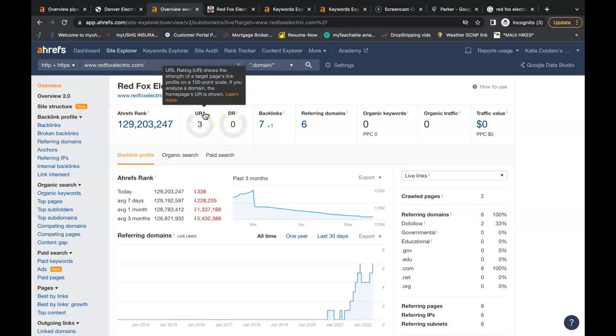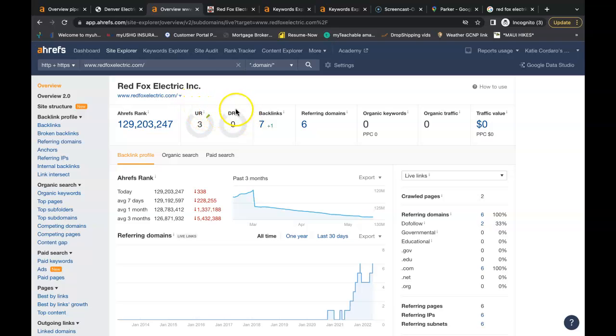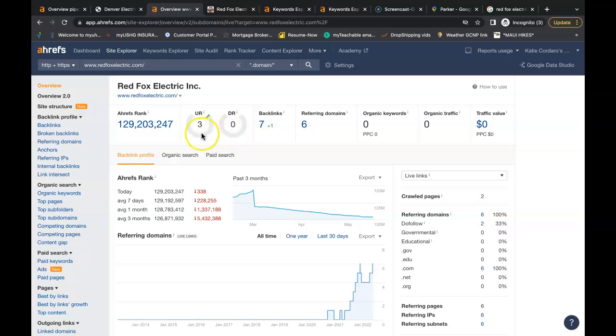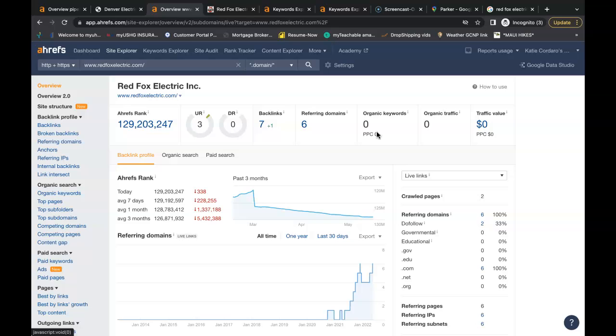So you have a URL rating of 3, that's how powerful the website is. Domain rating of 0, that's how trustworthy the website is. You want these two numbers as close together as possible. Zero organic traffic coming onto the website each month. Google is not finding any buyer intent keywords on the website.